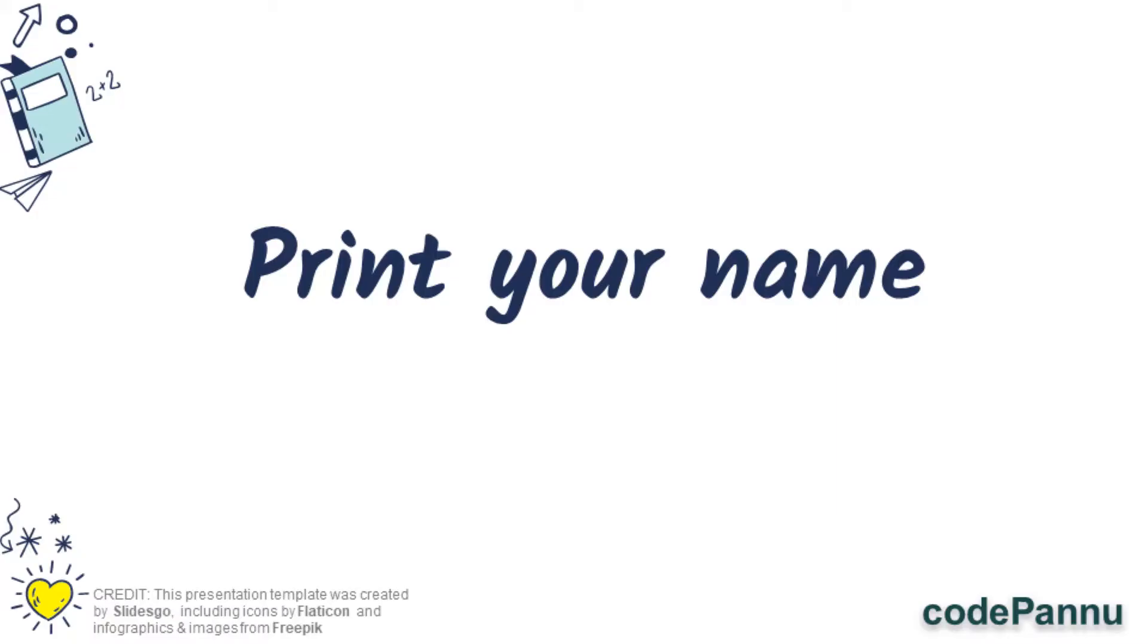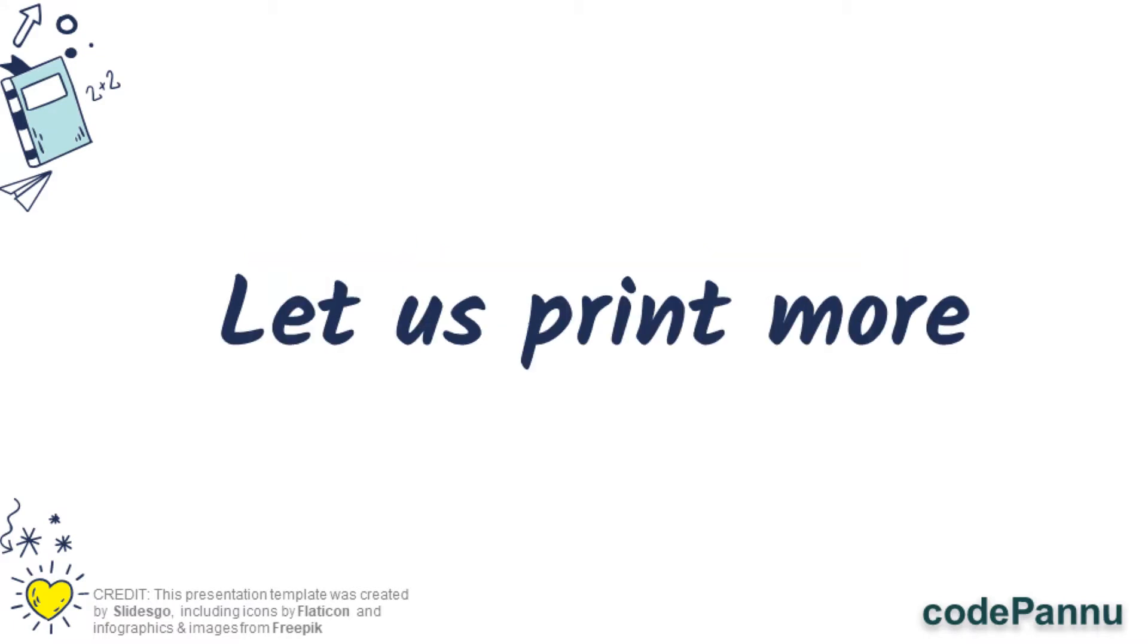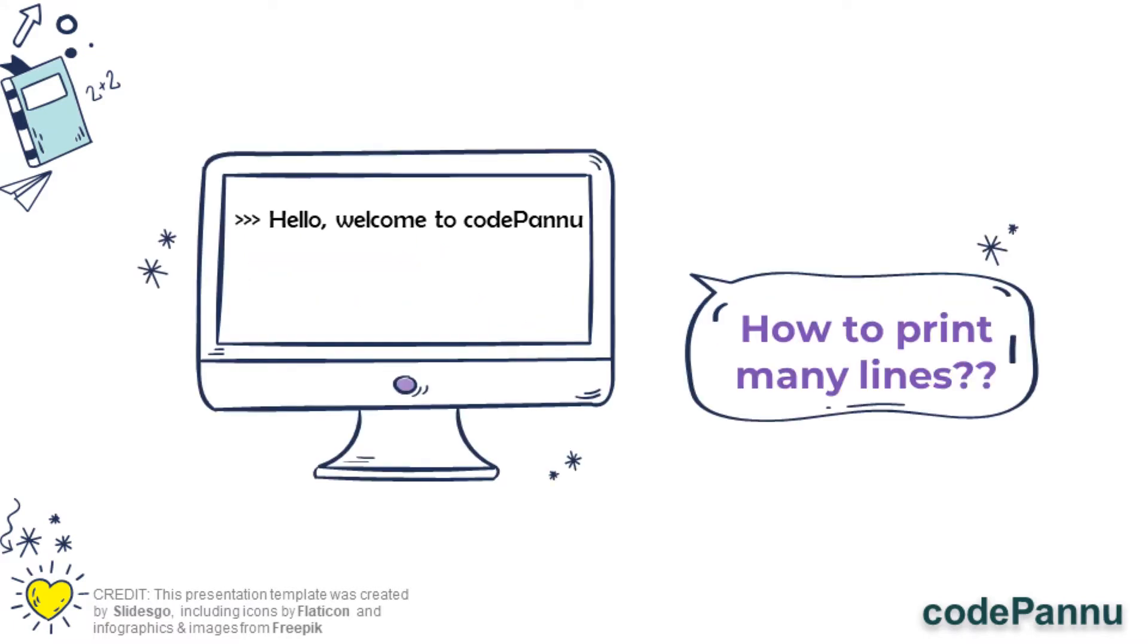Did you print your name on the screen? Did you like it? Now let's continue. In the previous video we wrote code to print one statement. So how do we print many statements? Let's do that now.